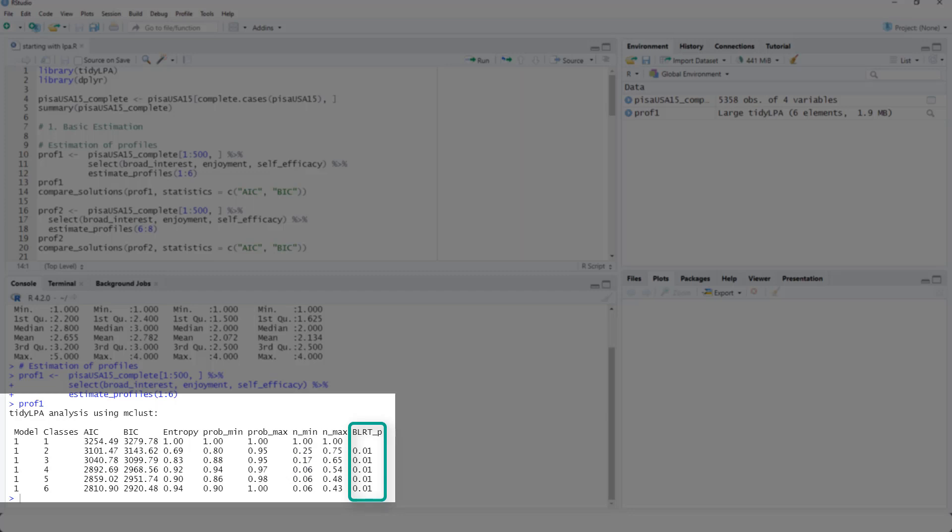And this is a bootstrap likelihood ratio test that compares one solution with a solution in the line before. And if it's significant, then the next solution is significantly better.